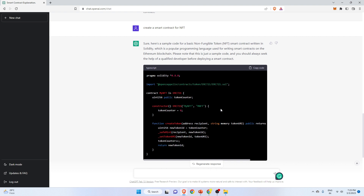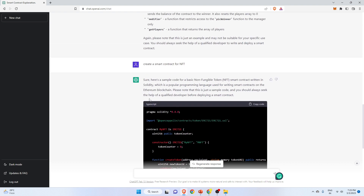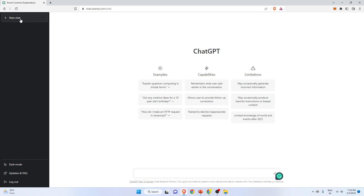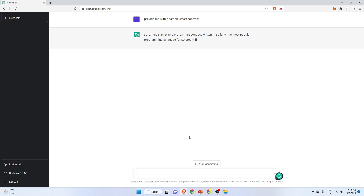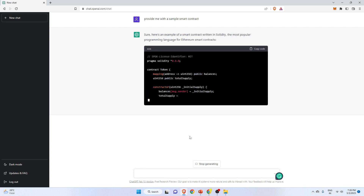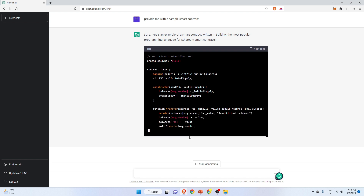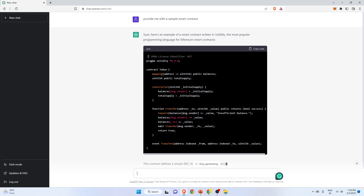Let's use a new chat to do another thing. I'll ask for a sample smart contract. You can see it is providing us with a sample smart contract. What you can also do is ask for new things — for example, you want to change the Solidity version, so you can ask ChatGPT to please update the version to the latest. ChatGPT will understand and update the pragma version.